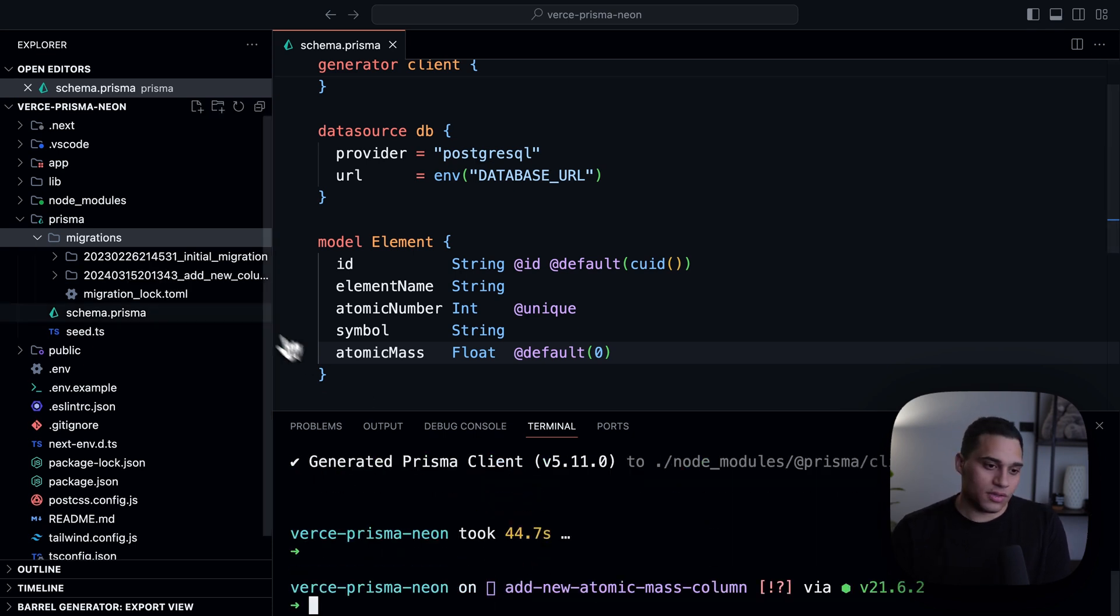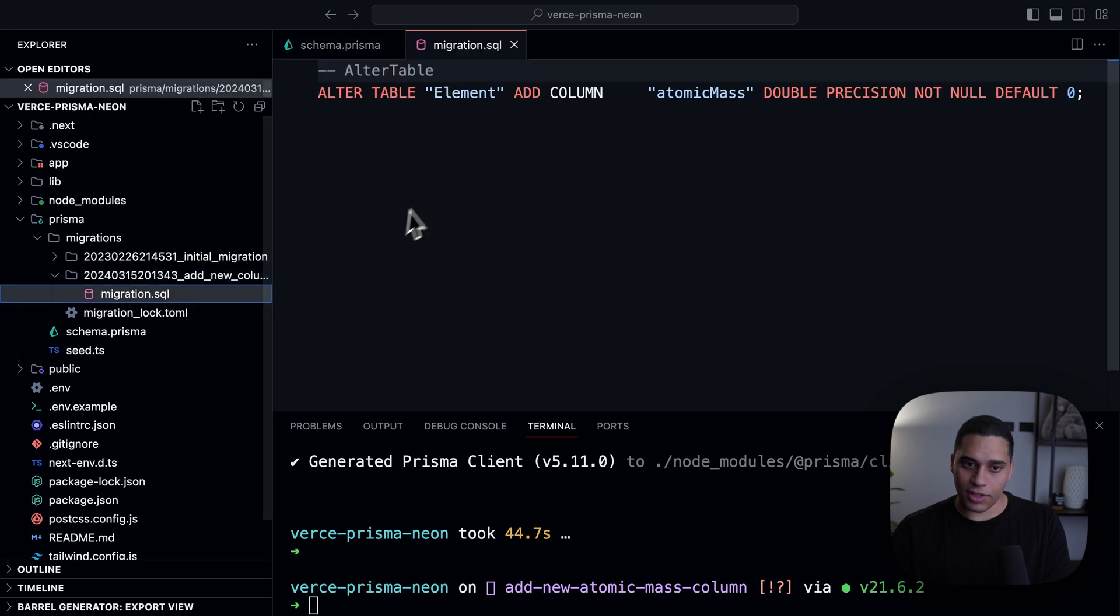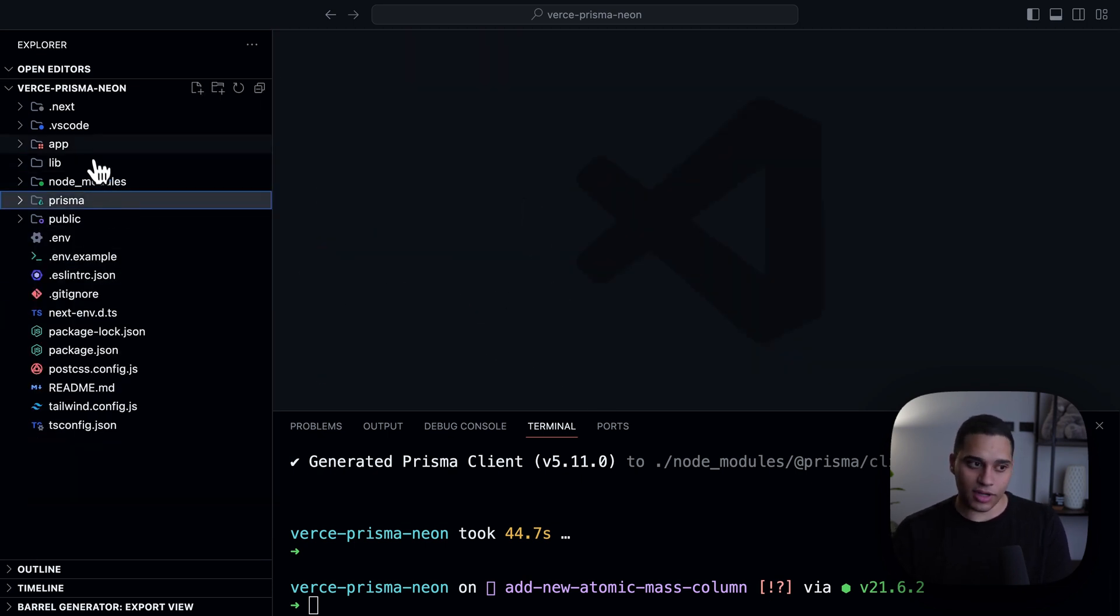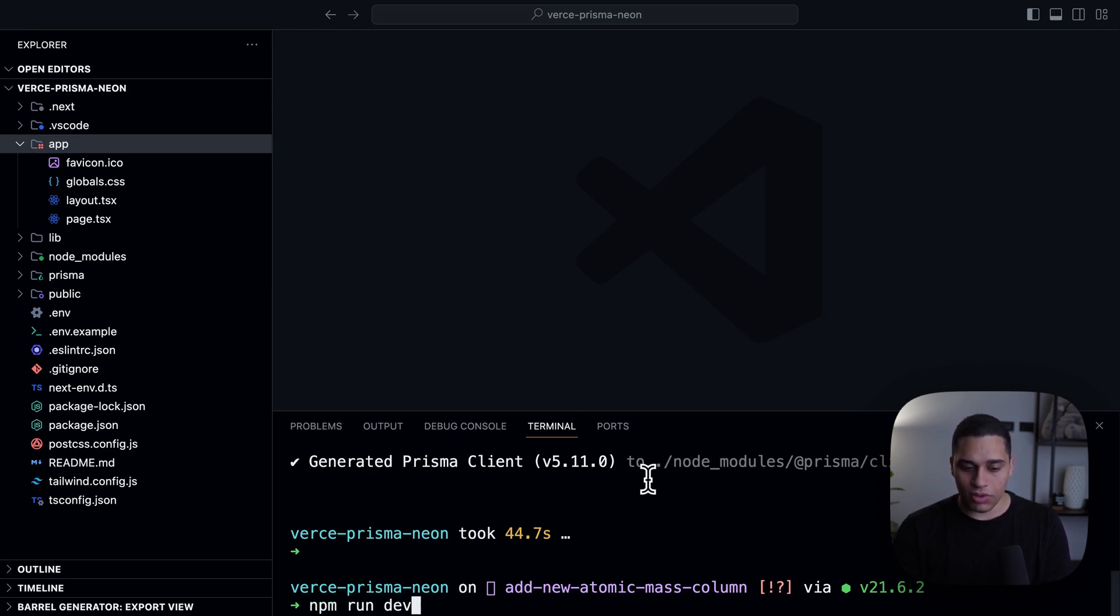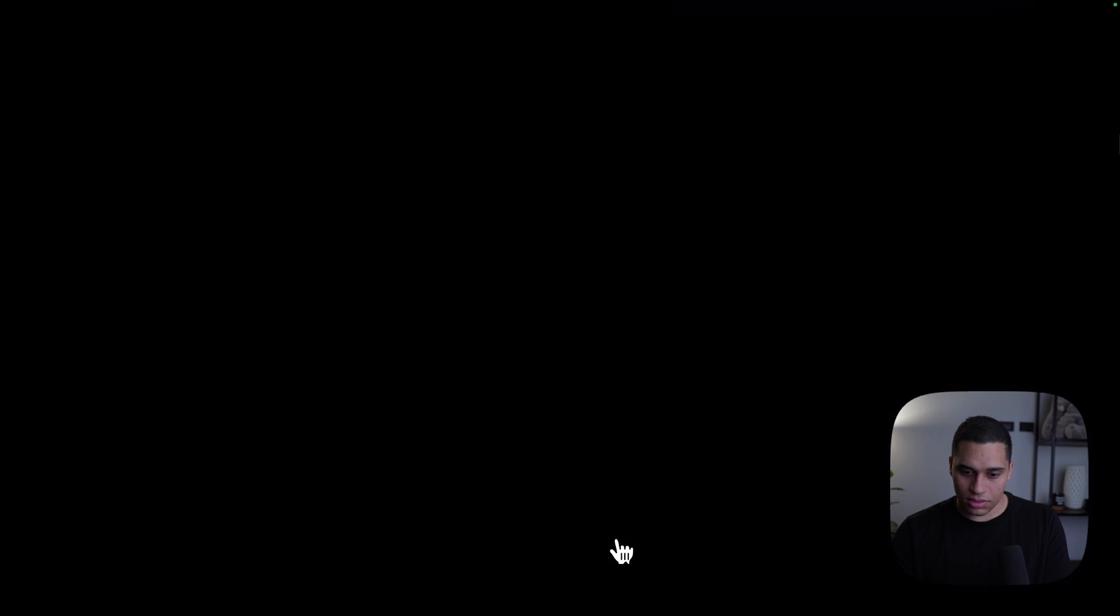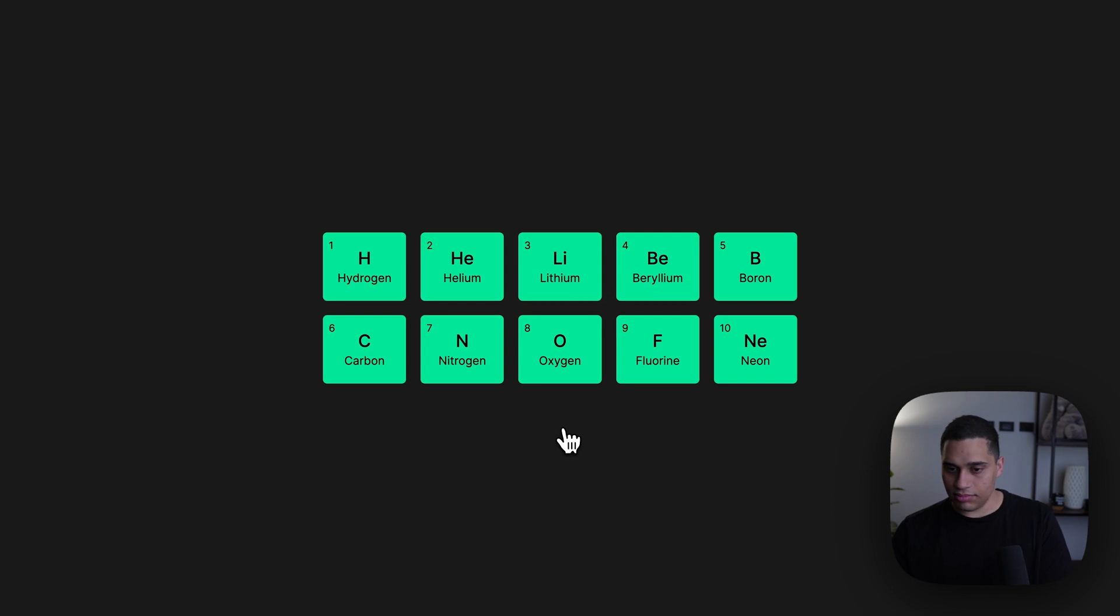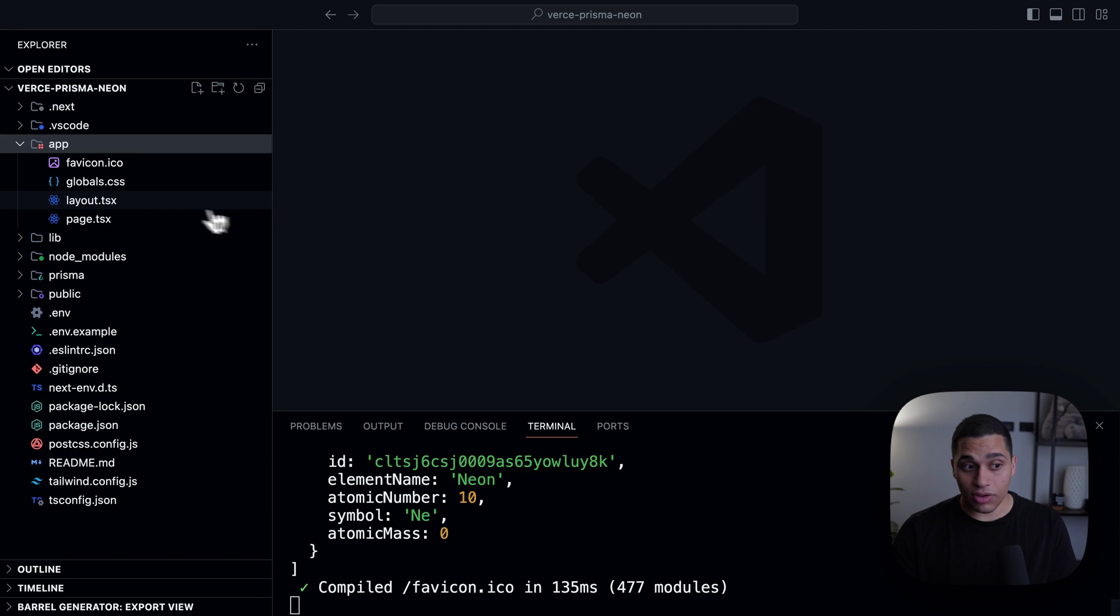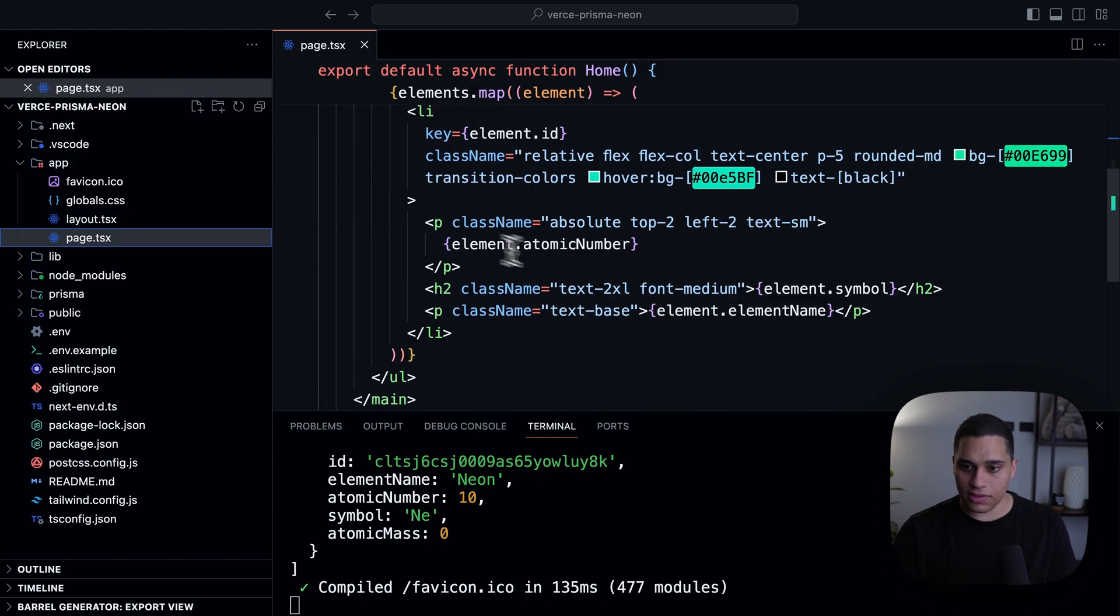So, now we see that we have the migrations file here, and let's say now I want to modify my UI to actually display it. So, if I do npm run dev and go to localhost 3000, you'll see that we already have the same UI, because the branch has the same schema and data.